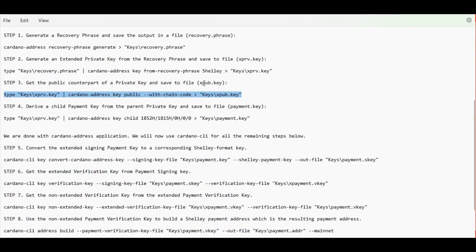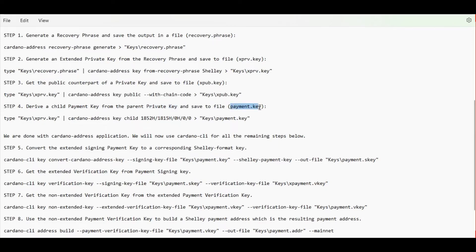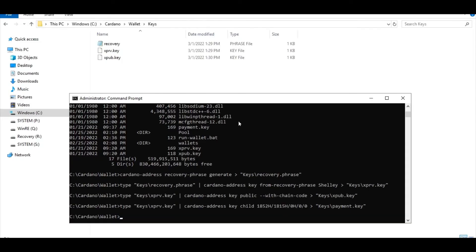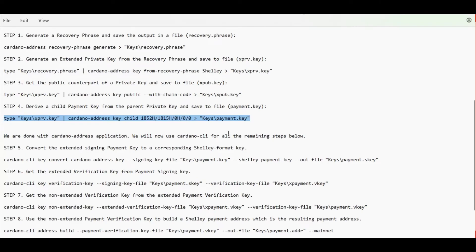Now let's proceed with the fourth step, which is to derive a child payment key from the parent private key we just generated and save it inside a payment.key file. Here it is — here's our payment key file. We are now done with the Cardano Address command-line application and will be using Cardano CLI for the next steps.